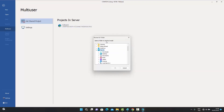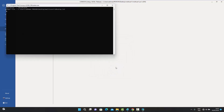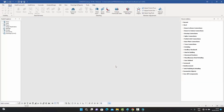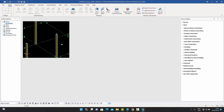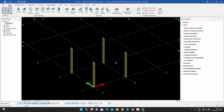User two is asked to select a folder for the local checkout of the model. Selecting the desktop as the local path for the multi-user model and pressing OK, Commosis retrieves the model from the server onto user two's machine. Double-clicking the view shows the model retrieved from the server — user two can now see the shared project.